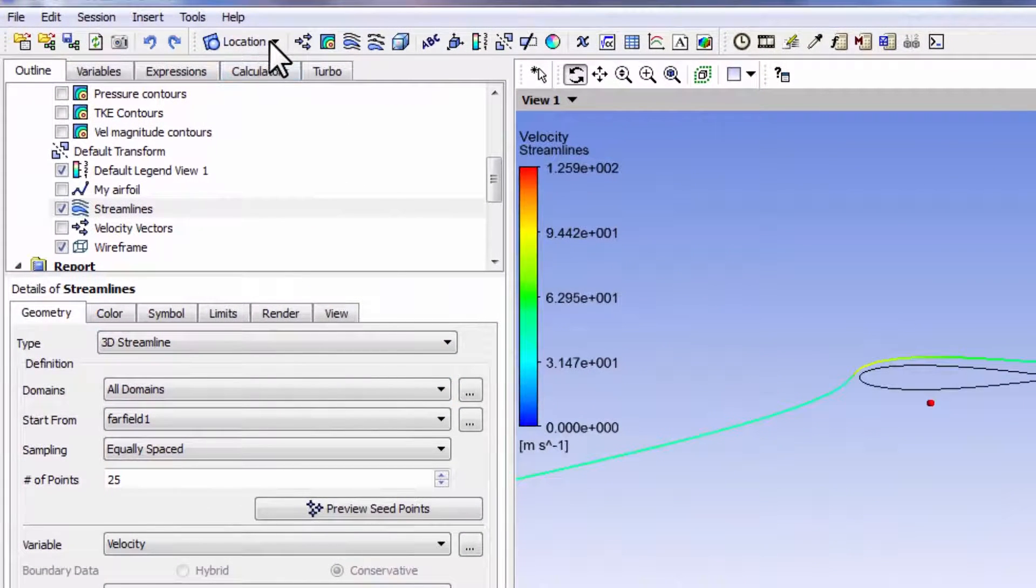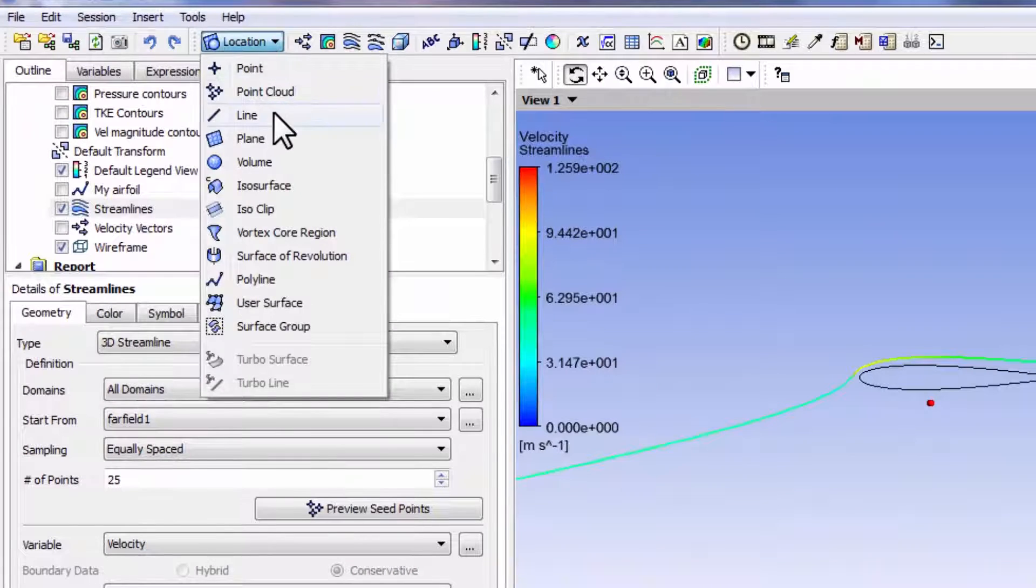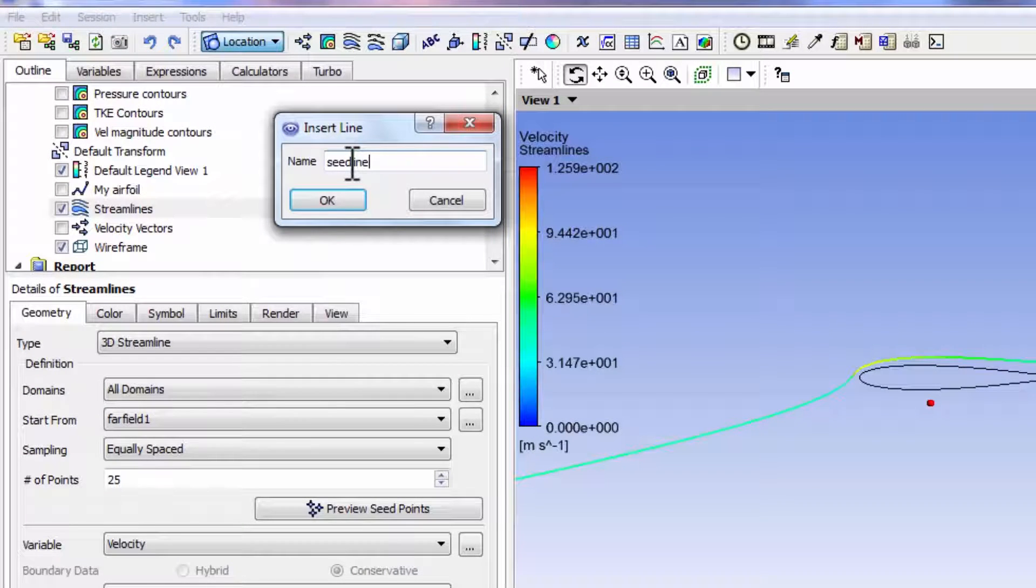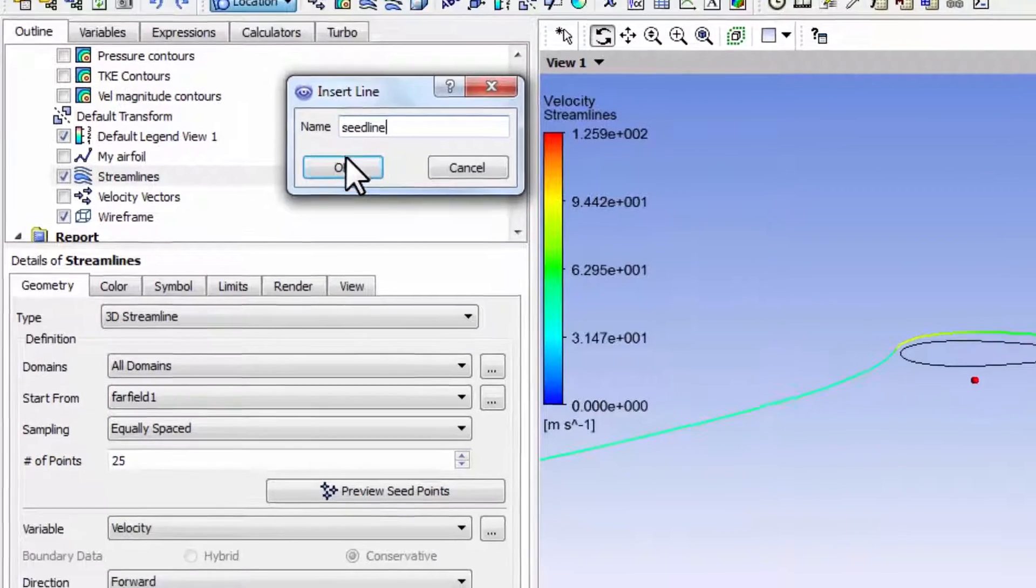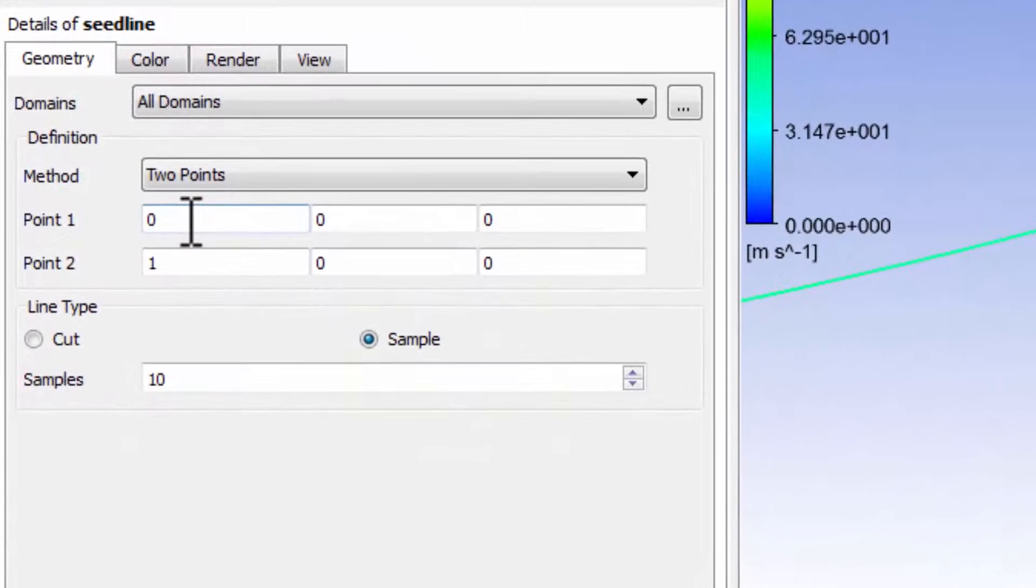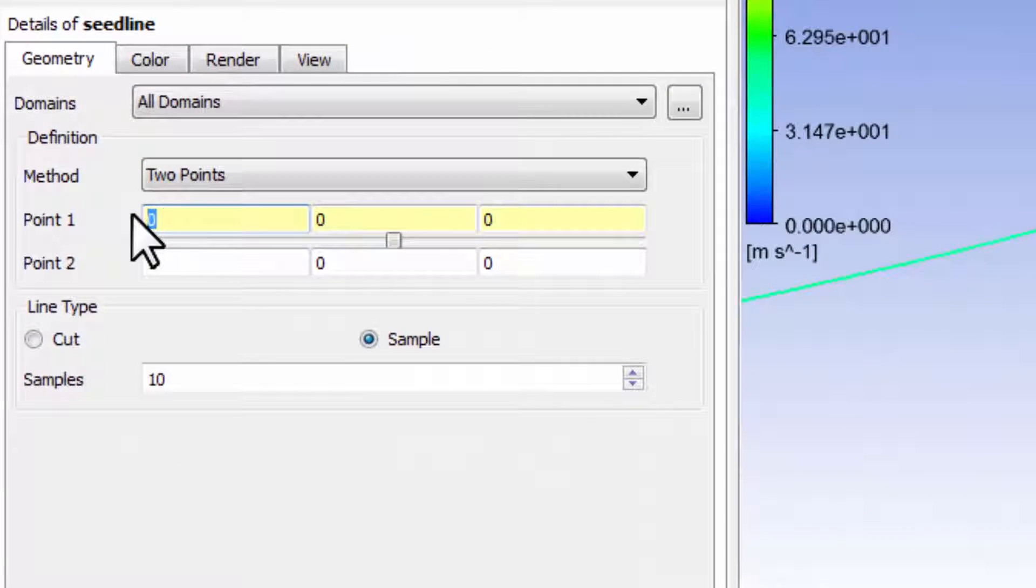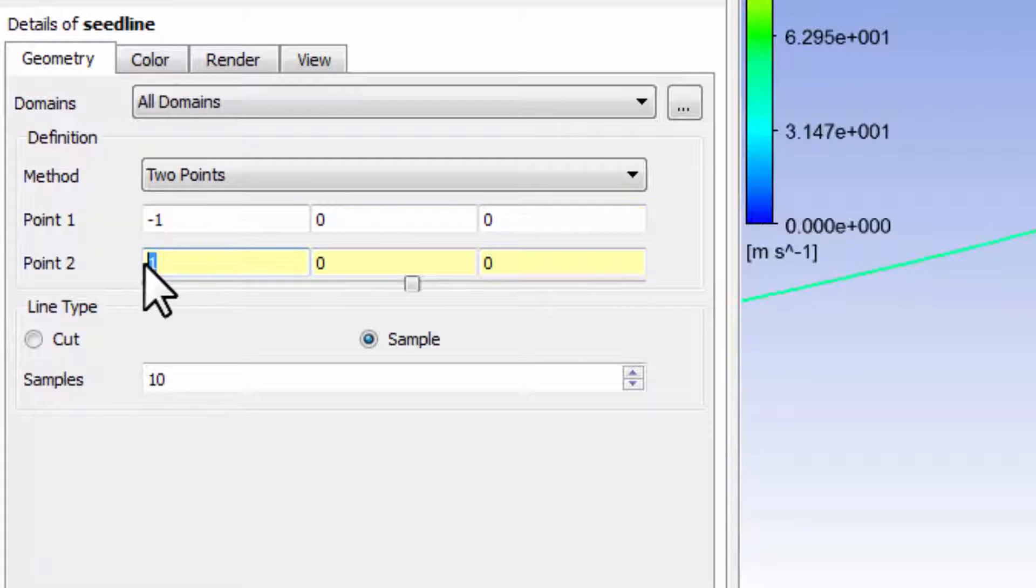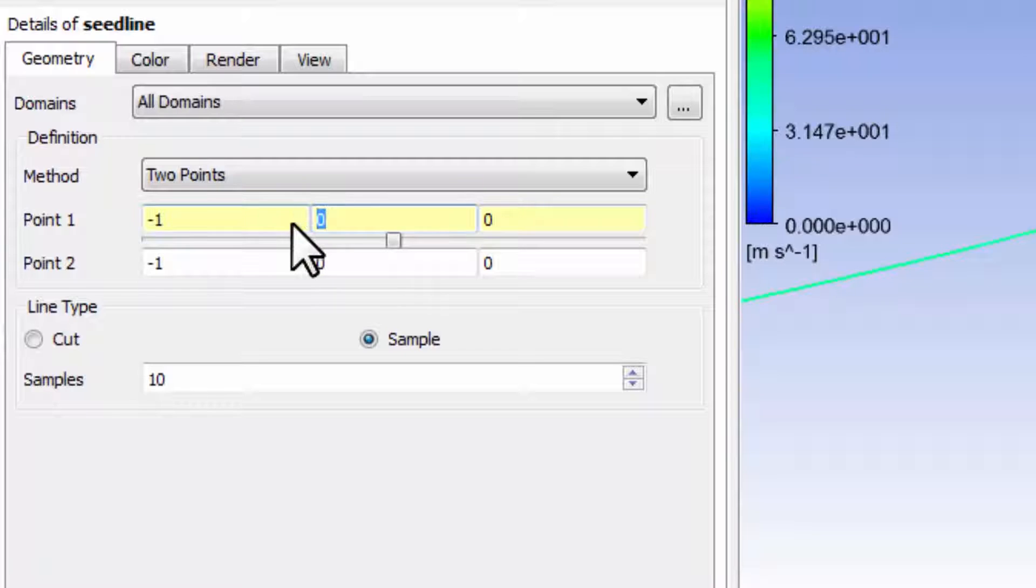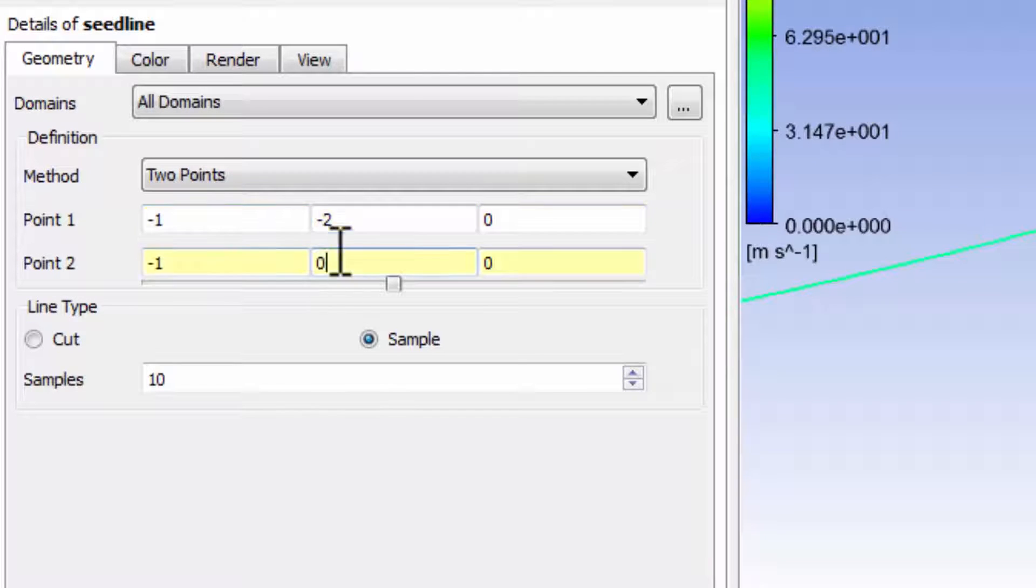So create a location line, call it seed line, and I put it one chord length upstream of the airfoil and I went two chord lengths down and two chord lengths up.